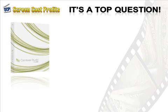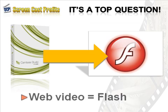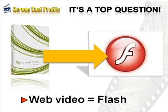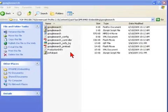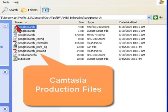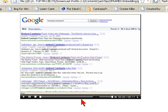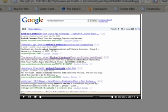Let me quickly show you what is meant by embedding a Camtasia video. In Camtasia Studio, producing a video for the web generally means creating a Flash output, and when that's all said and done, Camtasia spits out a number of files including an HTML web page that displays the video — very nice. But here's the thing: the video is all by itself on the page.